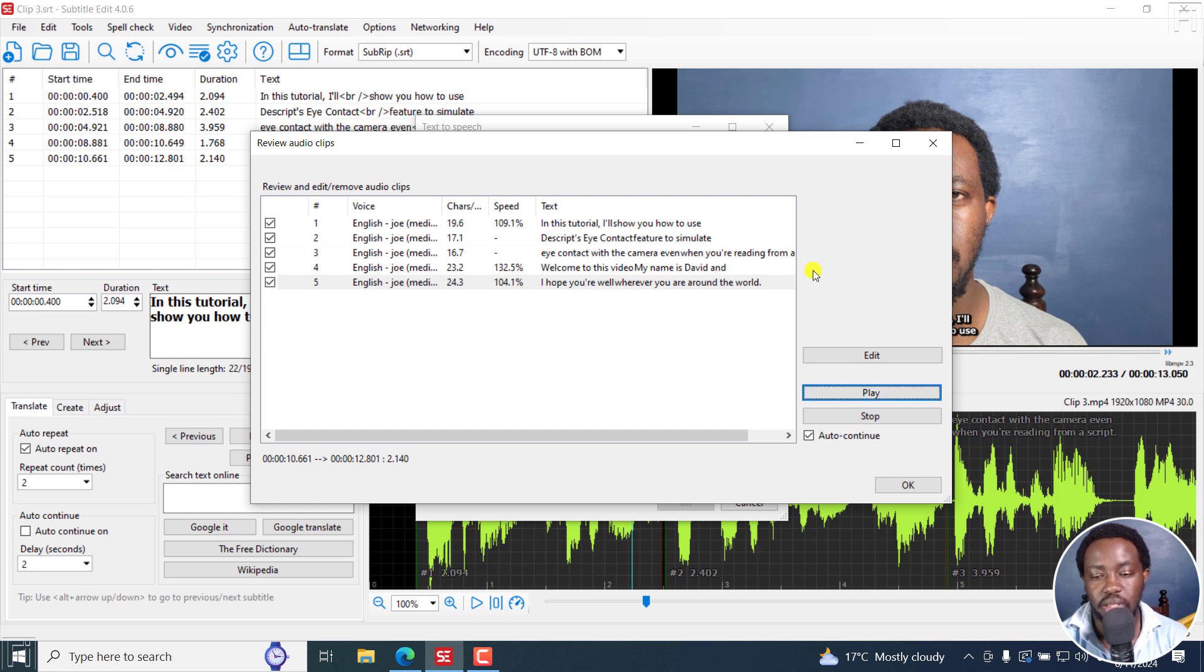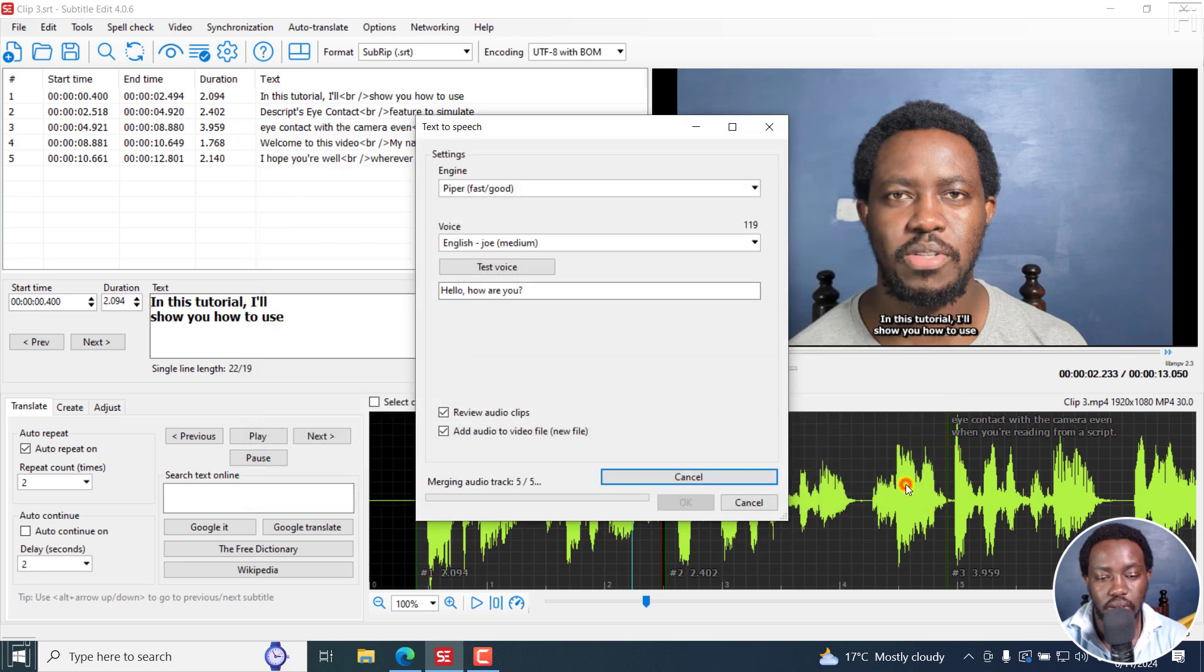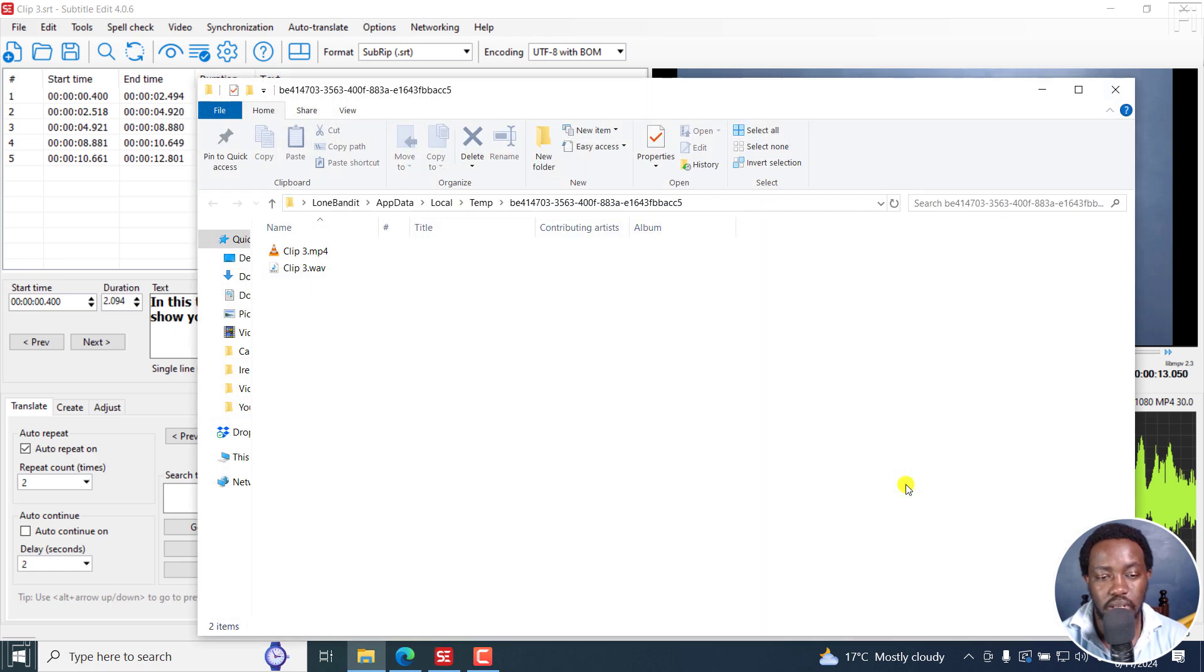It feels a little bit fast, but it's good for a start. Let's just click on OK. Once you do that, it's going to merge it and create a video.